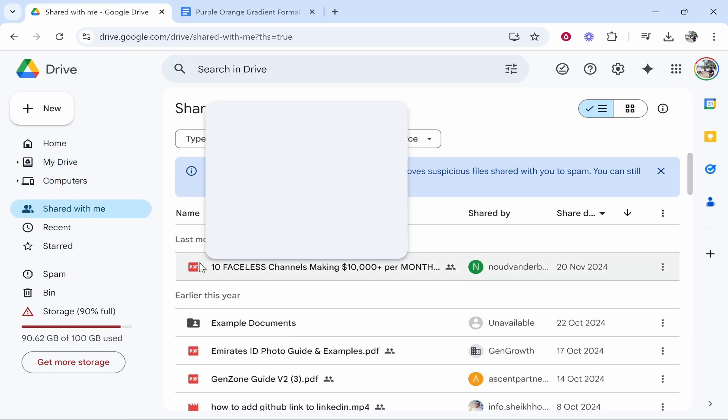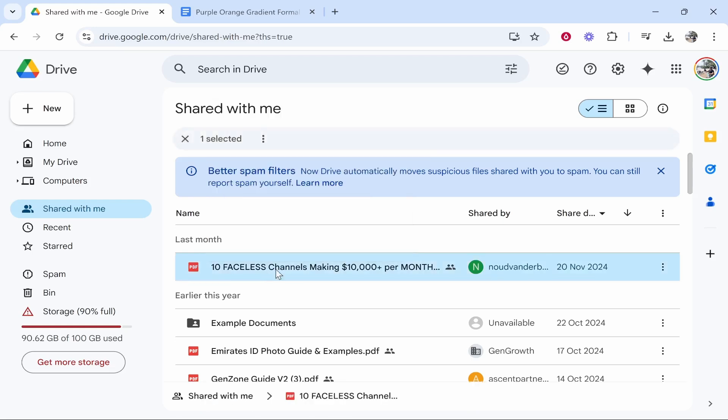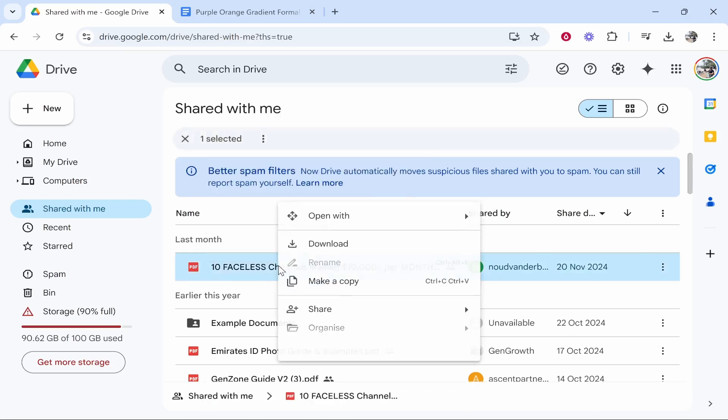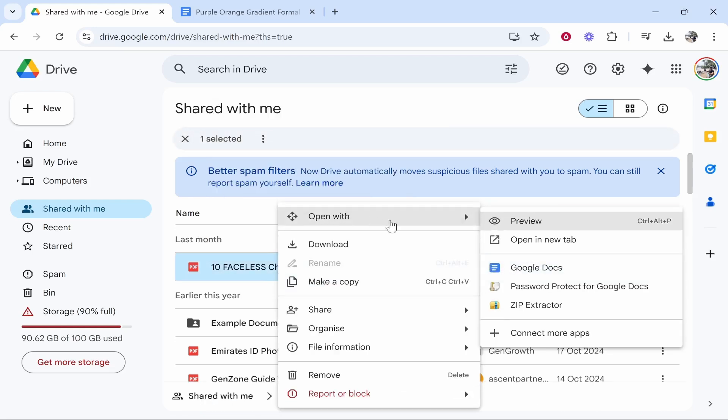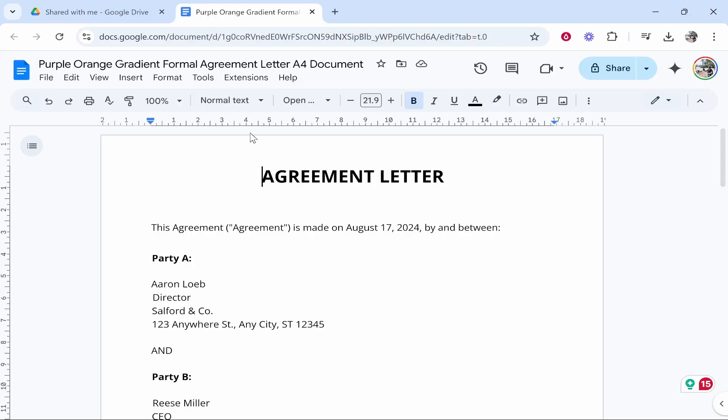You would then click on the document and you can right click, open with, and then click Google Docs and it will open in Google Docs.